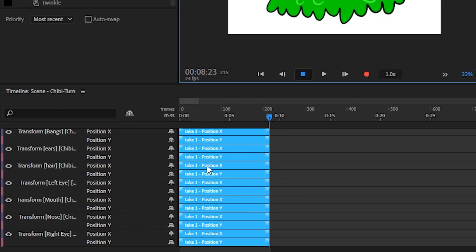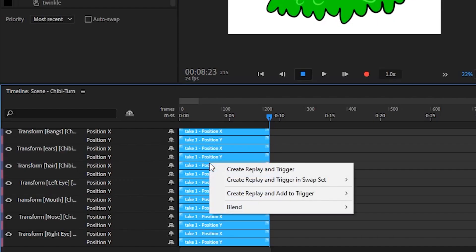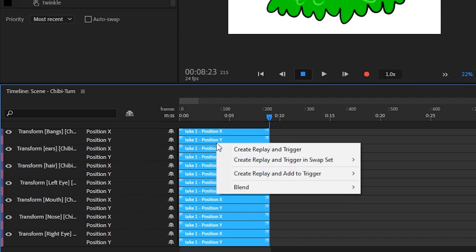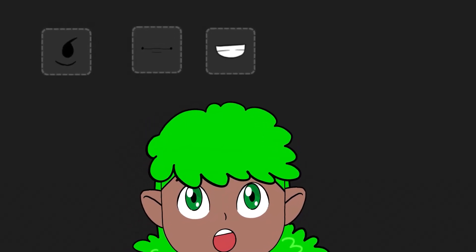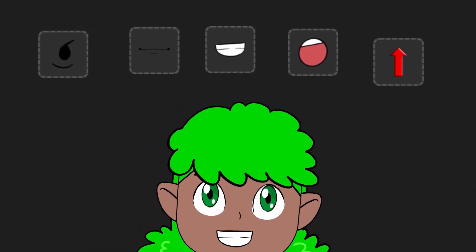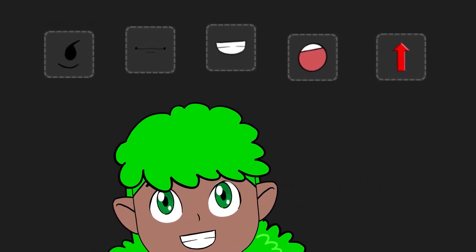But for complex triggers involving multiple layers, or for triggers that are generated from replays, this auto-generated button feature is not as useful. This requires custom buttons, and they're really easy to make. I'll show you how.